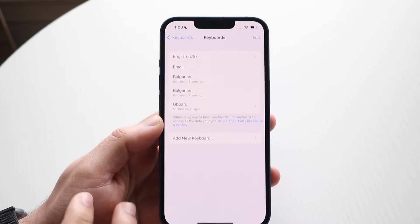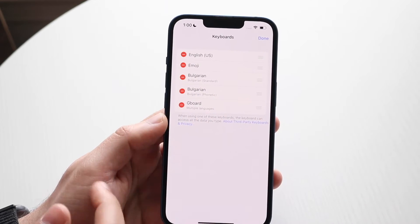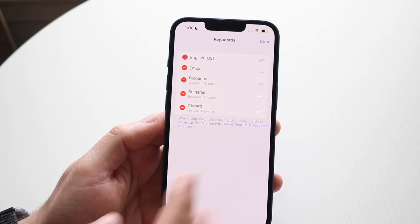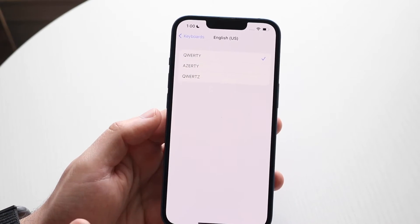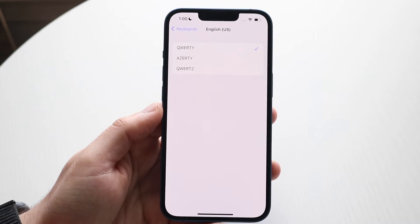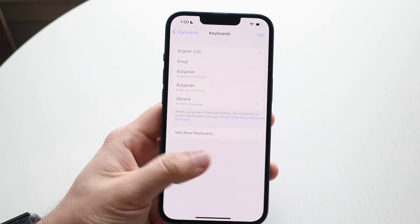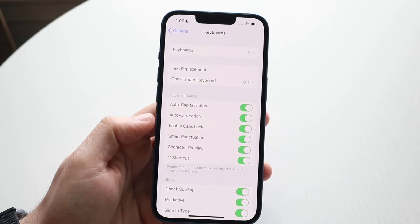If you ever want to delete a keyboard, click Edit and you can delete any of the keyboards you want. Click Done when finished. You can also click into a keyboard to change the way it's set up. Swipe back and you'll see all the other options.